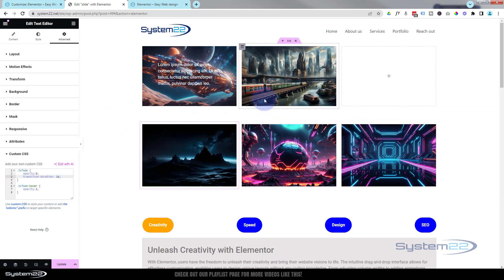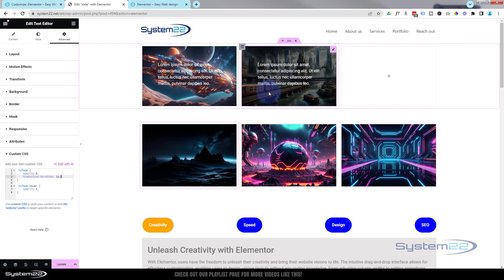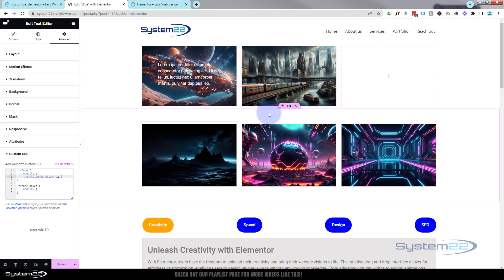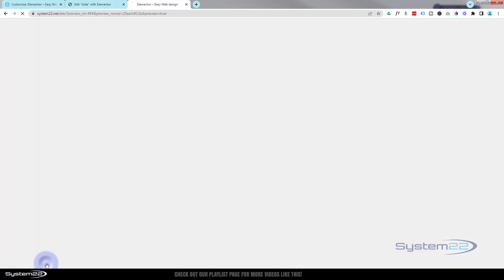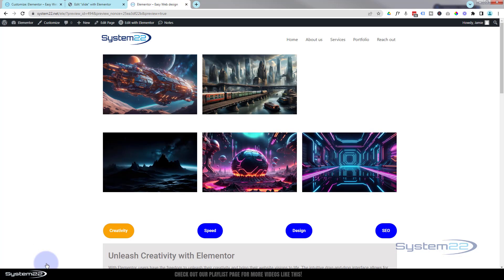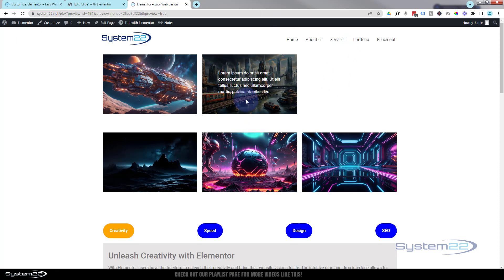Now when I hover over, it takes a second to fade in — which to me is quite a nice effect. This will work on all devices without changing any aspect. Let's make sure it works on the front end — I'll hit Update and preview the changes. Here's our little image, and when we hover over it takes a second for that text to come in and fade out, exactly what we wanted.